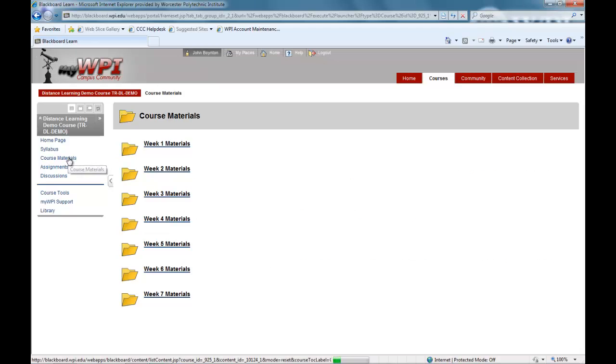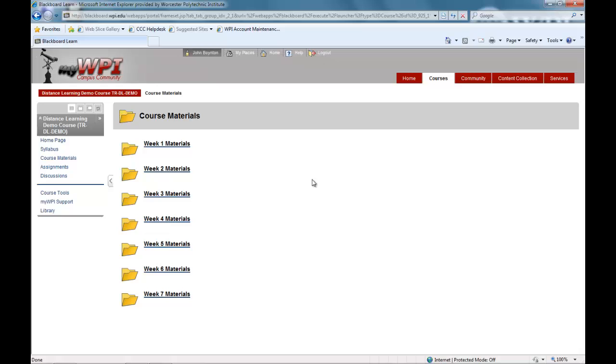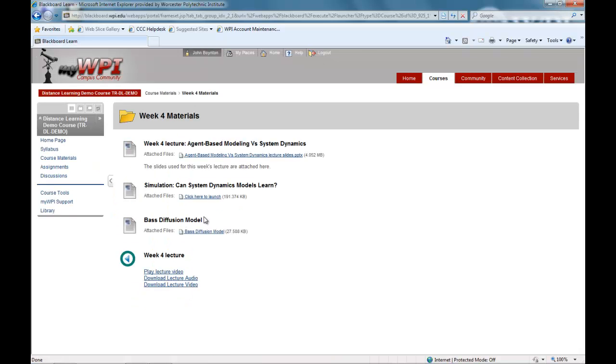WPI's online courses use streaming video lectures to convey the course materials and can be viewed any number of times and remain in the course site for the whole semester. They are located in course materials. These video lectures allow you to view the same lectures and materials that are given in WPI classrooms.